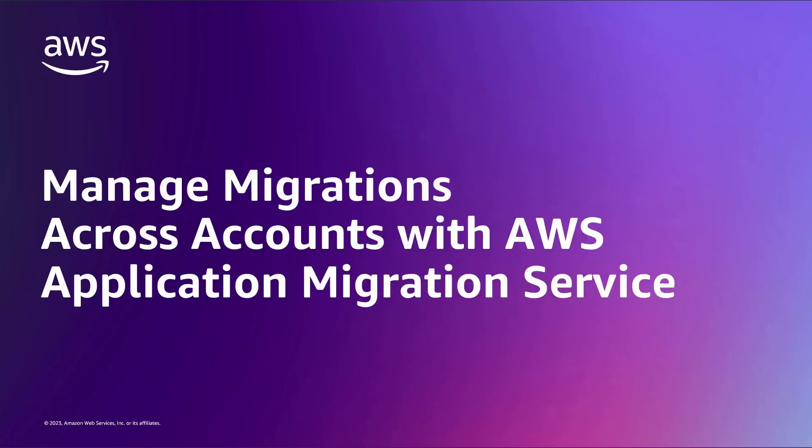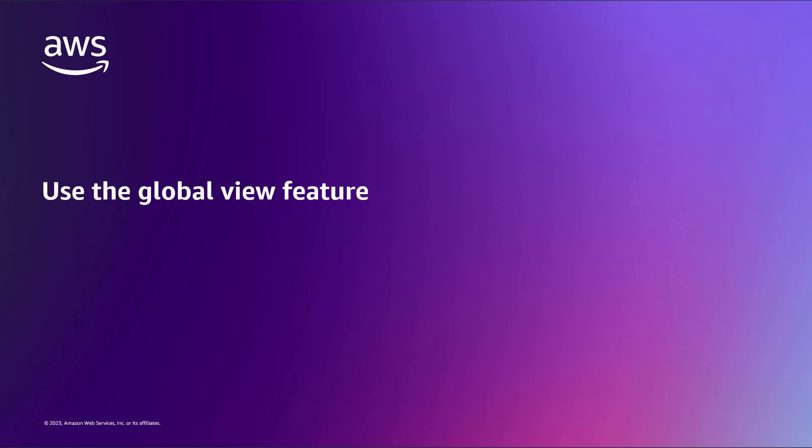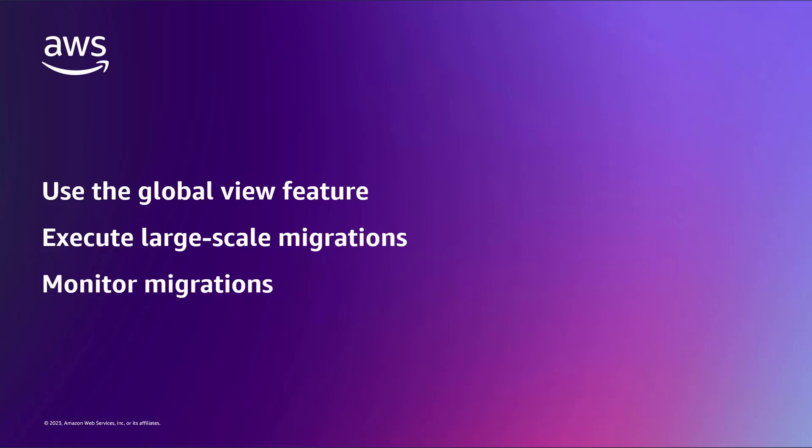In this video, you'll see how to manage migrations across accounts with AWS Application Migration Service, or AWS-MGN. By integrating this solution with AWS Organizations, you can use the Global View feature to execute and monitor large-scale migrations.